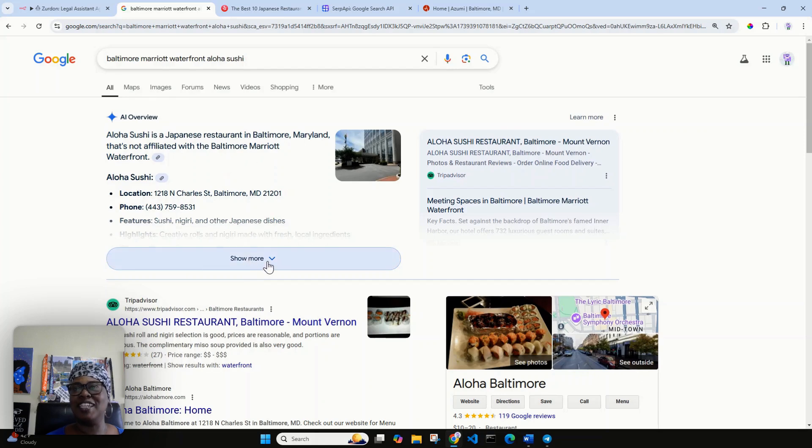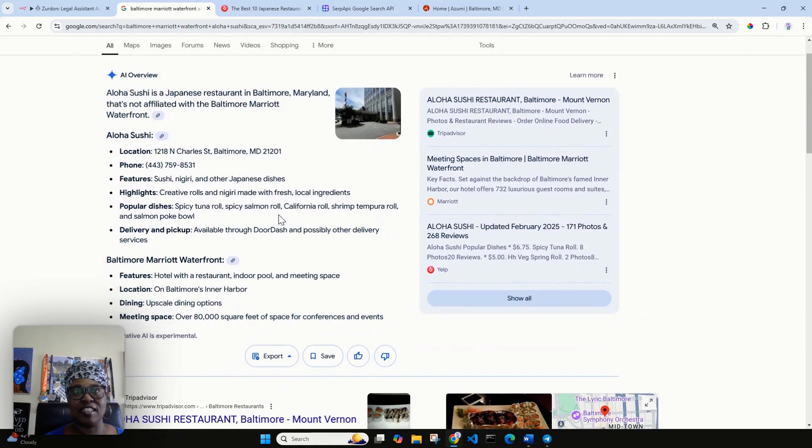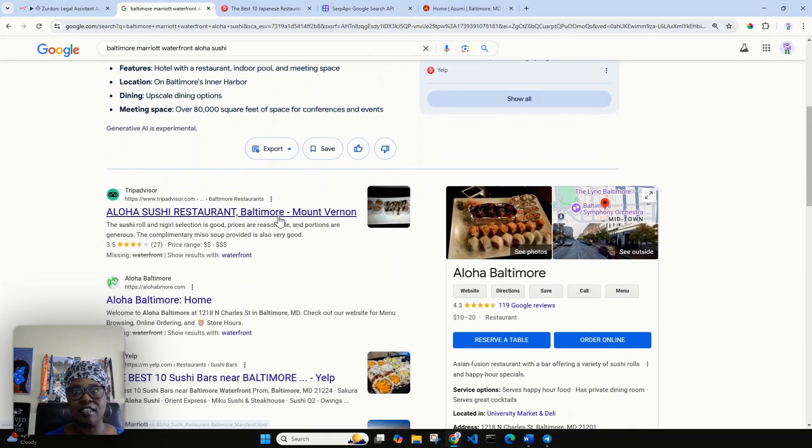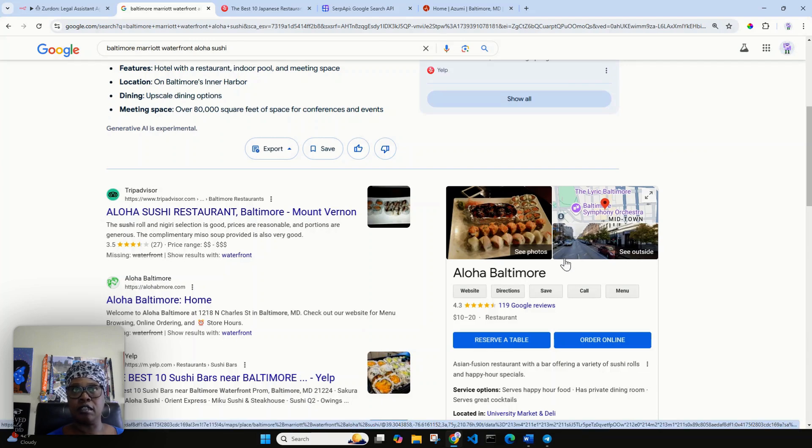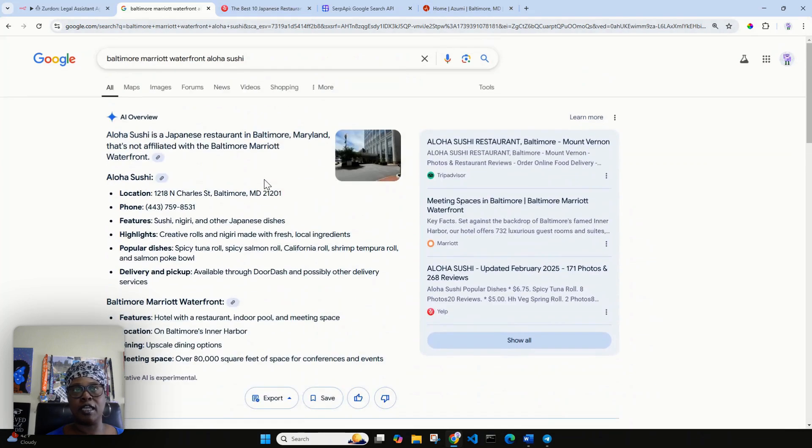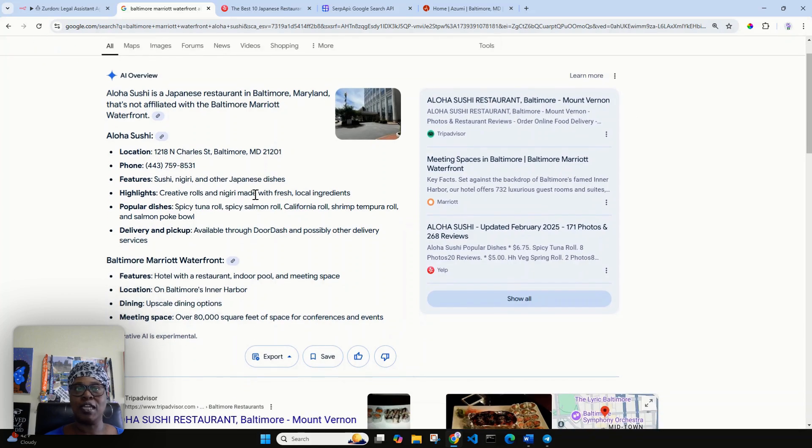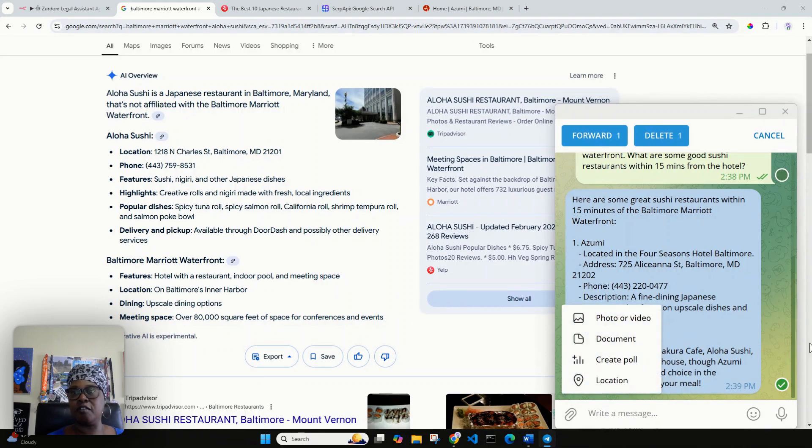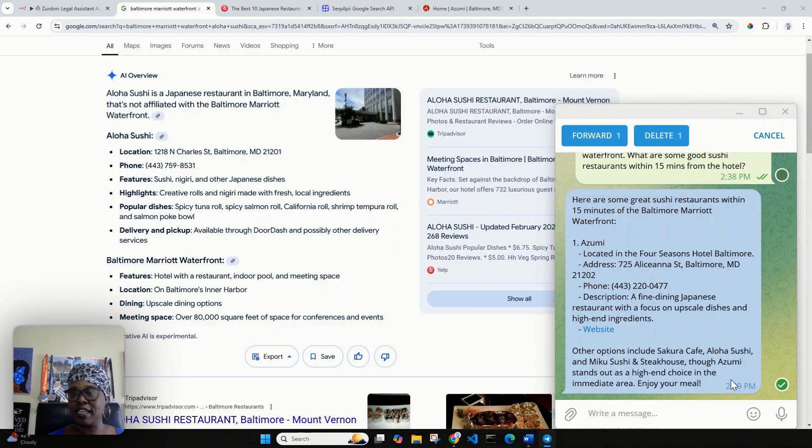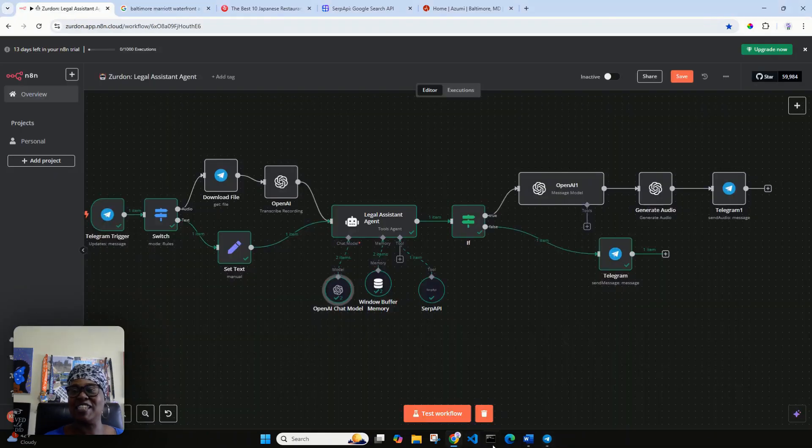Aloha Sushi, let me look and see where Aloha Sushi is. It's downtown, which the Baltimore Marriott Waterfront Hotel is downtown as well. So it looks like it gave me some great information. It says Azumi stands out as a high-end choice in the immediate area. Enjoy your meal.